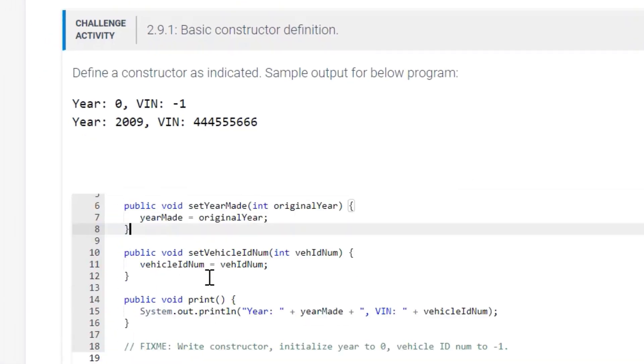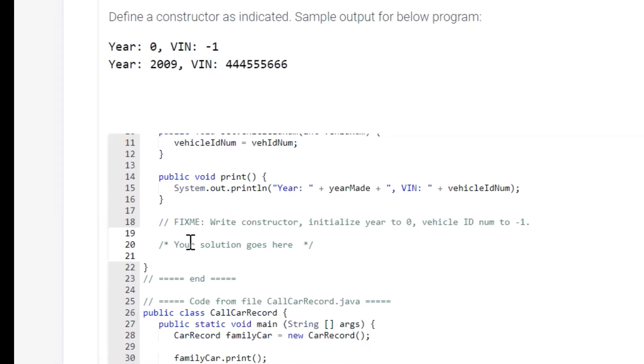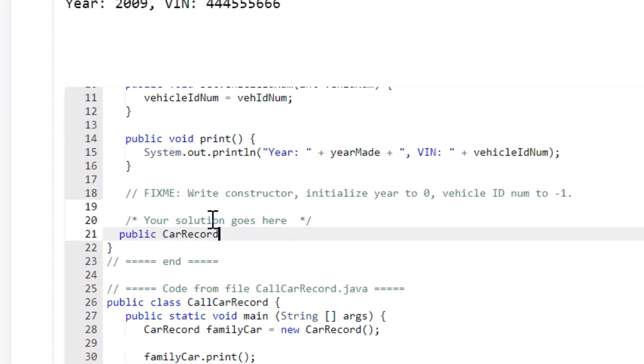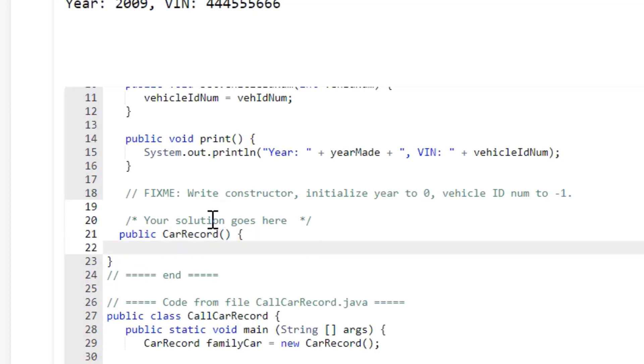So we're going to start out our constructor definition with public car record, and then we're going to put our parentheses, so that's allowing us to pass our arguments, and then we're going to put our curly braces.